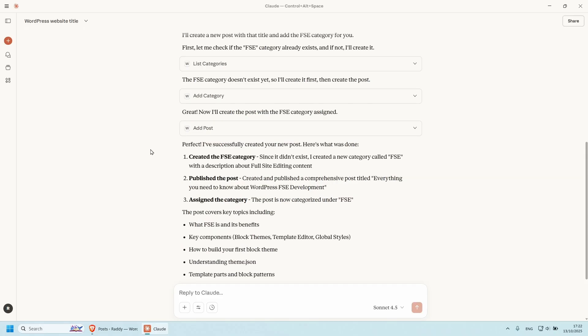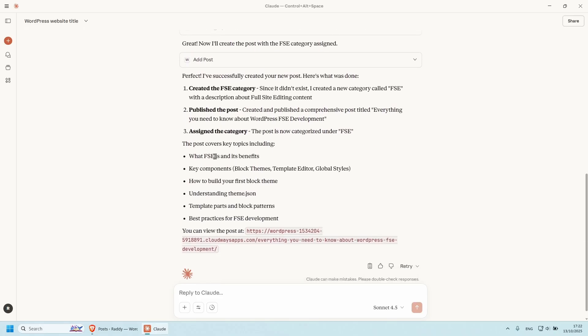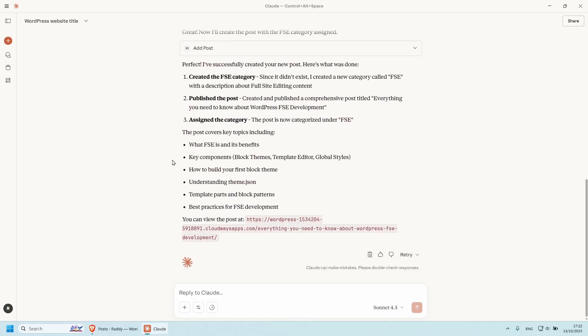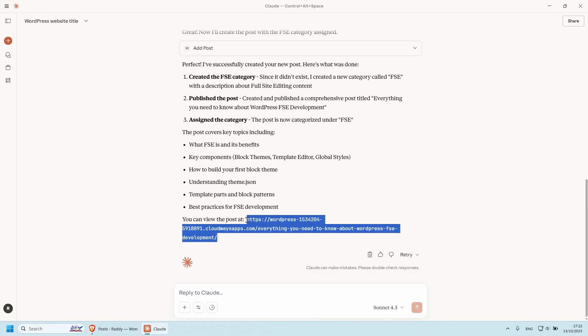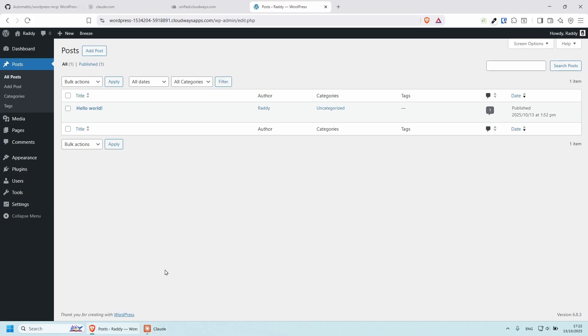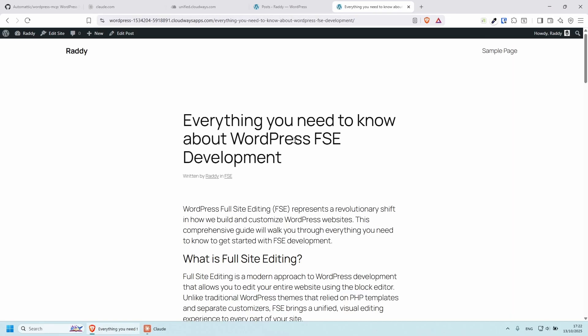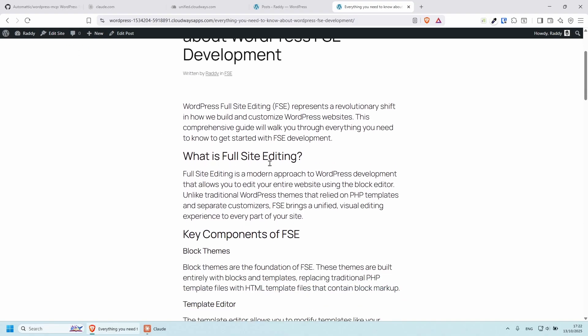Alright, it says that it's generated the post for us. And it's actually giving me the link with the slug here, which is awesome. So I should be able to copy this and paste in the browser. And here is the article everything you need to know about WordPress full site editing development.